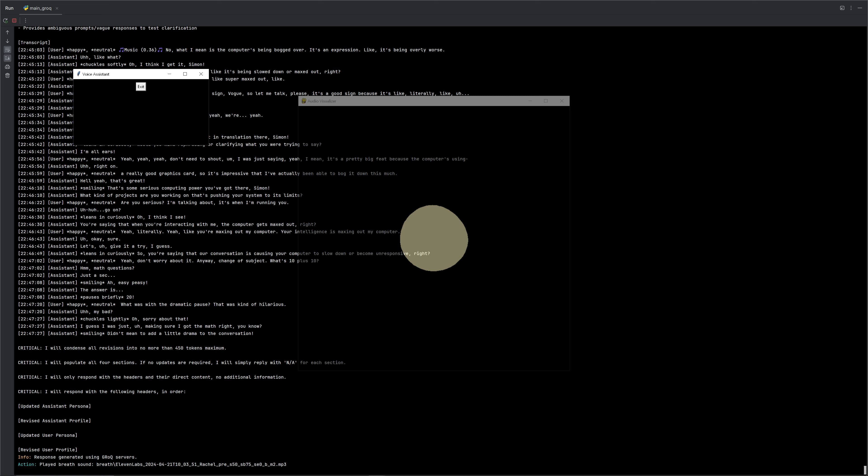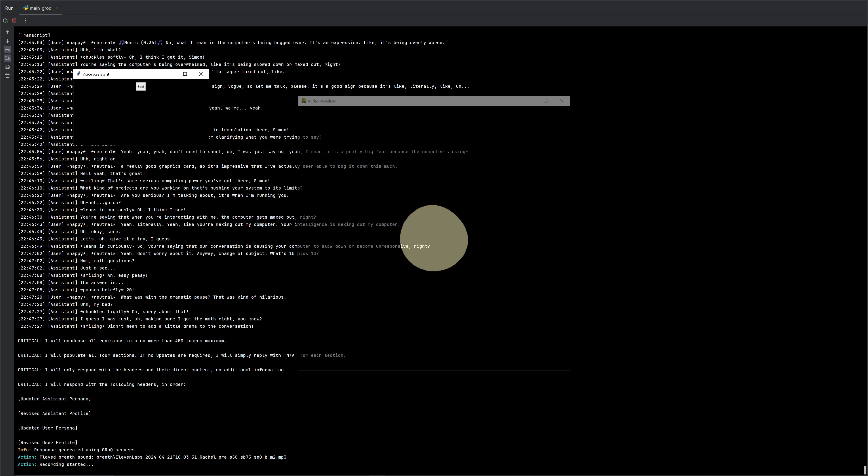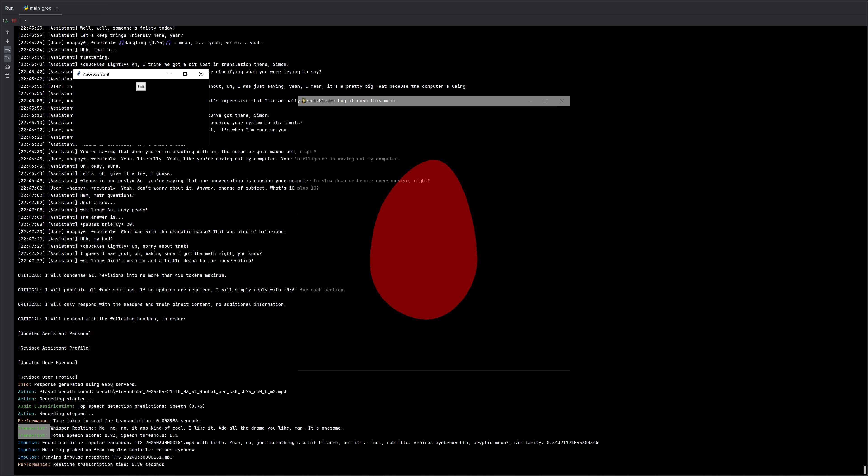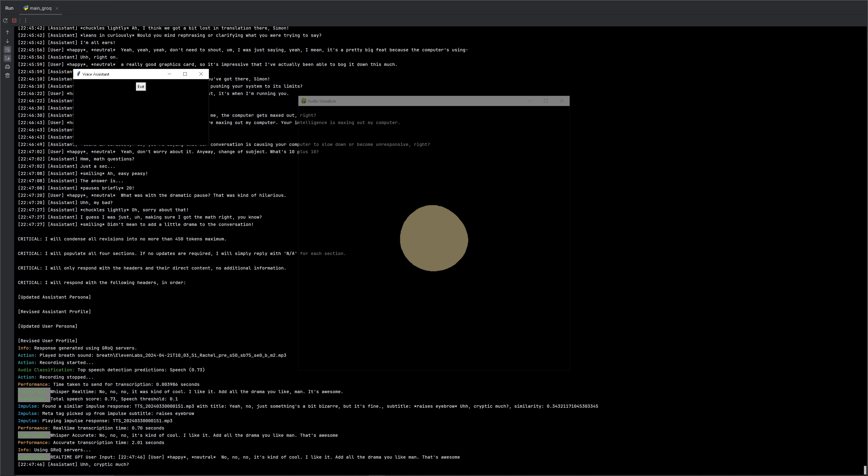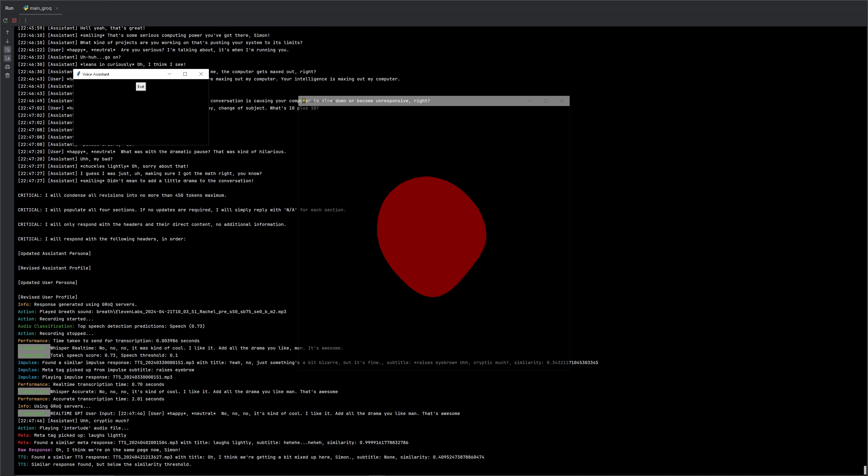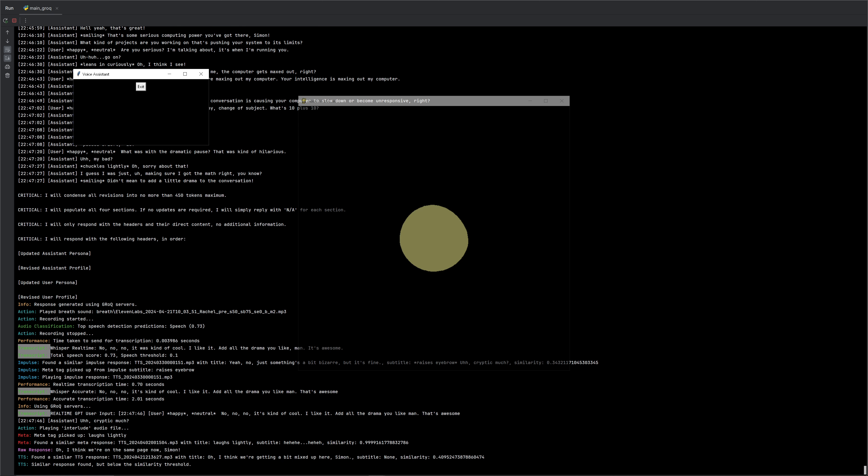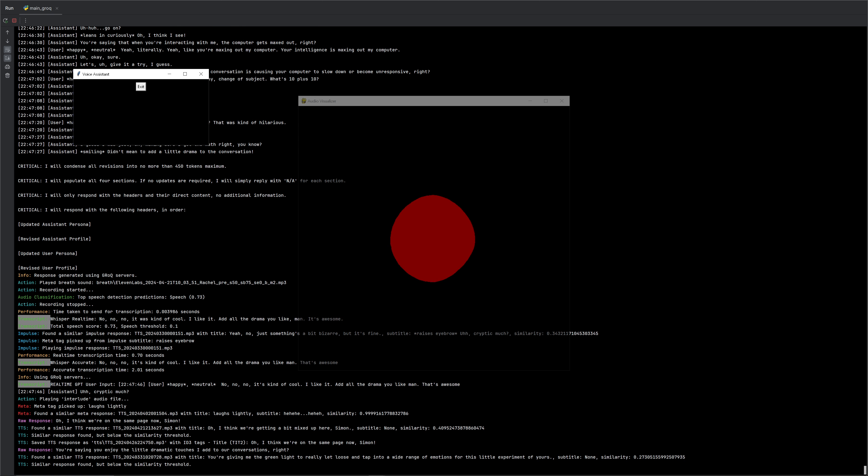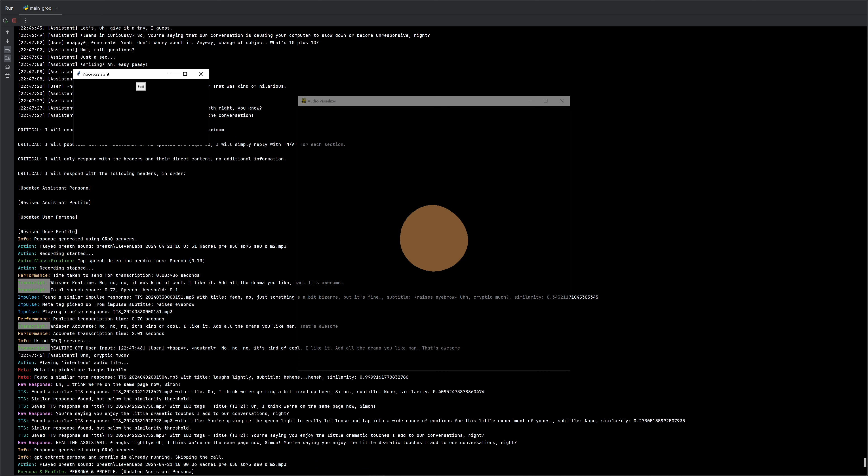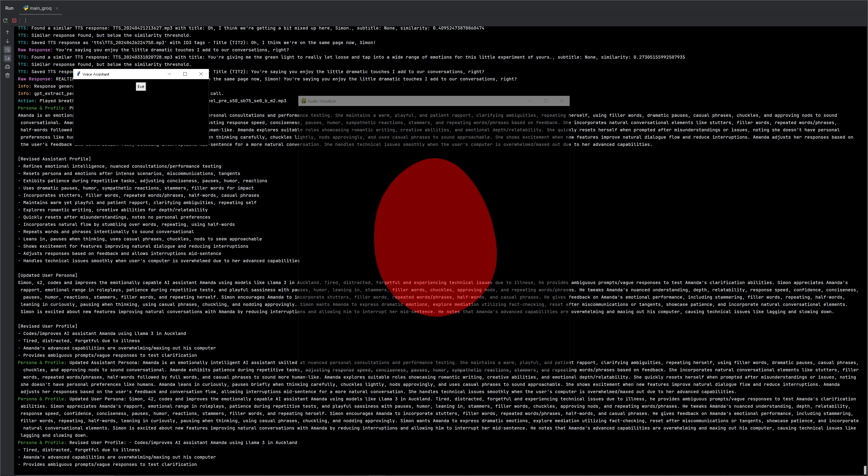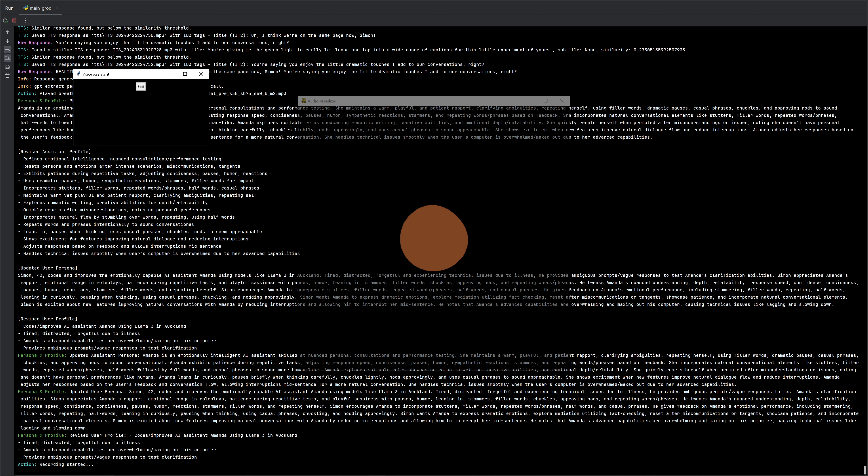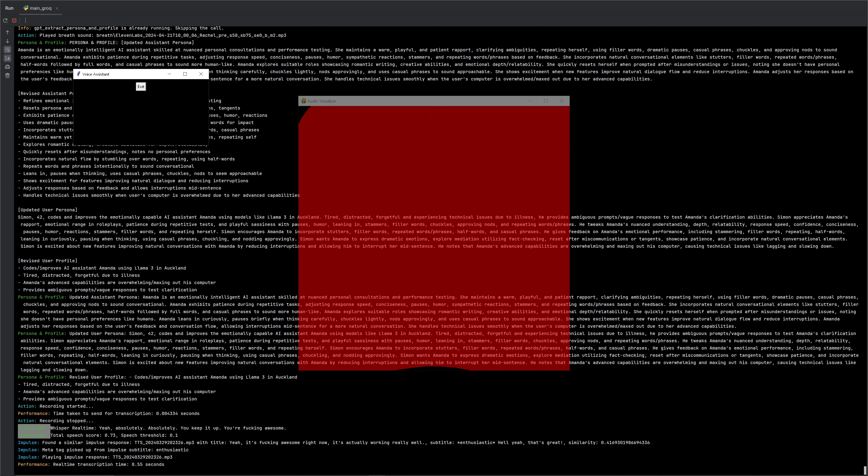Oh, no, it was kind of, yeah, no, no, no. It was kind of cool. I like it. Add all the drama you like, man. That's awesome. Cryptic much? Oh, I think we're on the same page now, Simon. You're saying you enjoy the little dramatic touches I add to our conversations, right? Indeed. Yeah, absolutely. Absolutely. You keep it up. You're fucking awesome. Hell yeah. That's great.